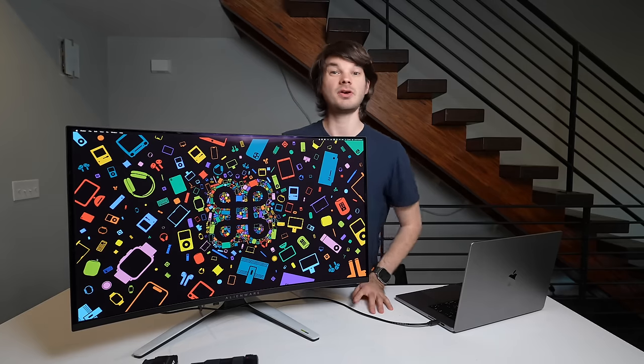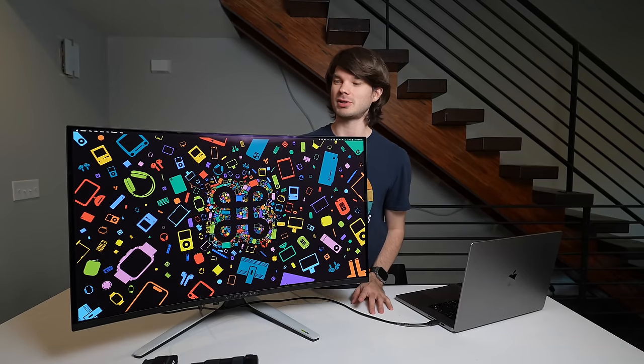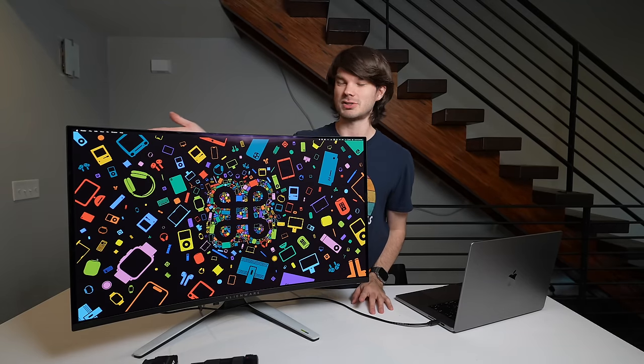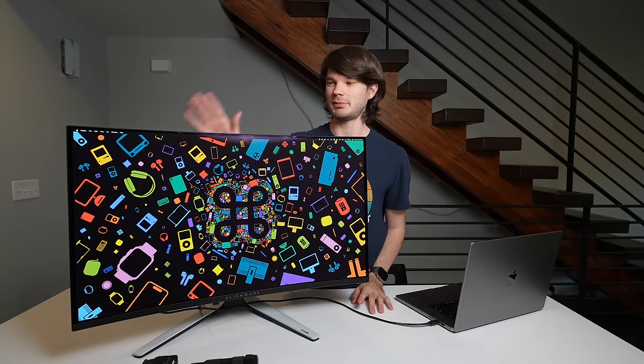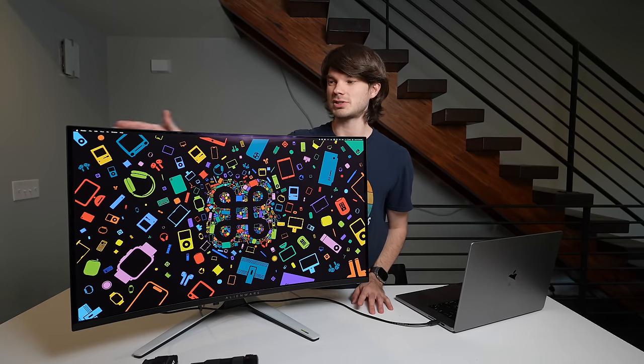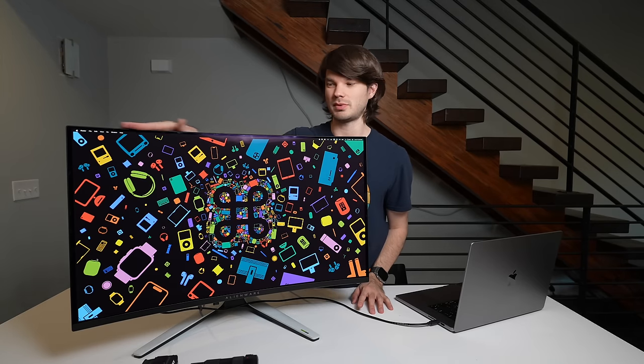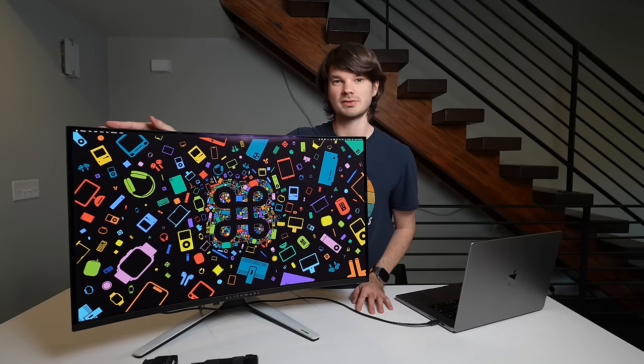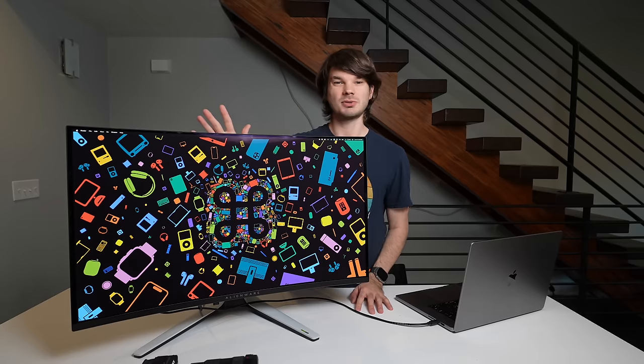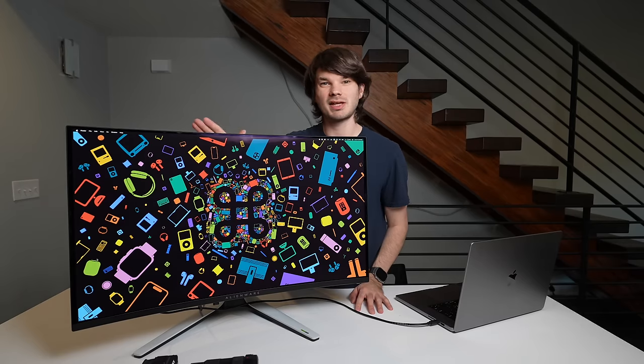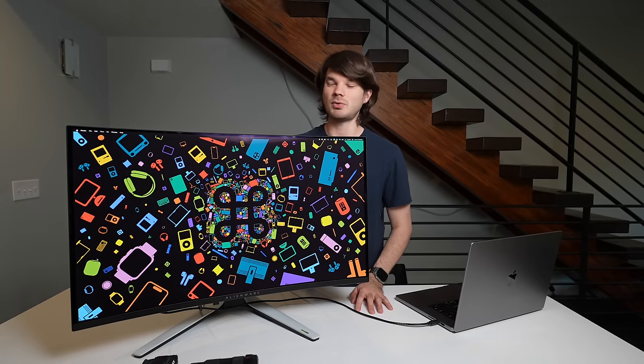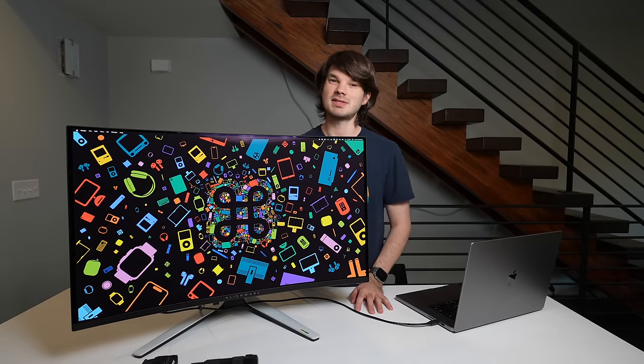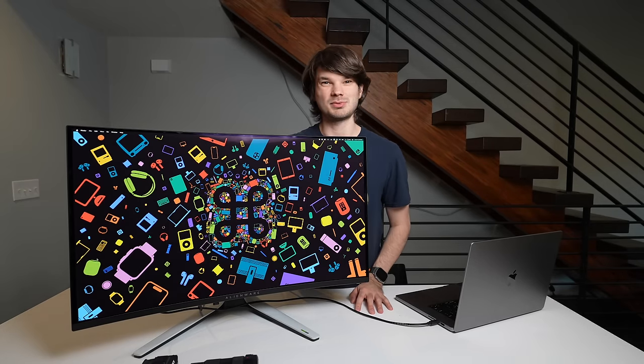And that's it for this video. I hope you guys enjoyed. Leave a comment down below. Let me know what you thought of this monitor, and let me know if you have any questions or want to see anything in particular with any future videos on this monitor. Thank you so much for watching. Leave a like if you liked the video. Subscribe if you want to see more videos, and I will see you in the next one.